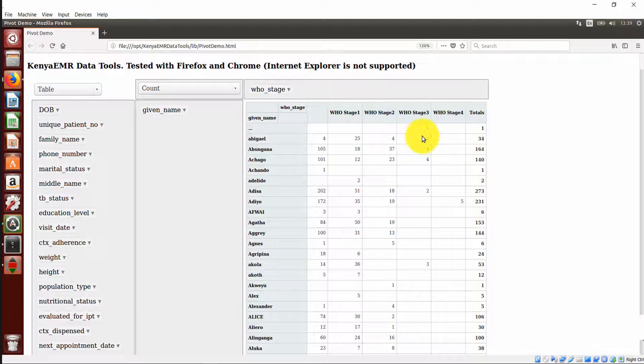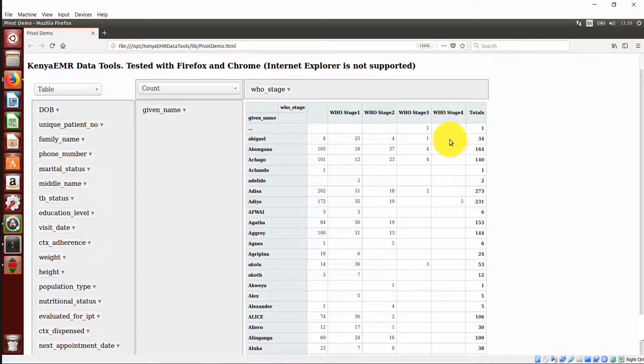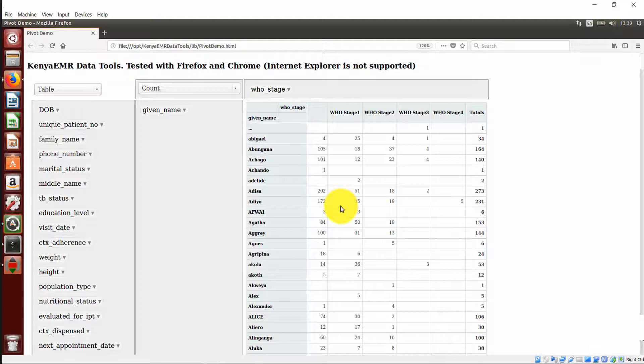But Abigail has never been staged at stage 4 in all the appearances during her visit. So basically, pivot tables enable you to pick up data elements in comparison and get a summary of how you want these presented to you.